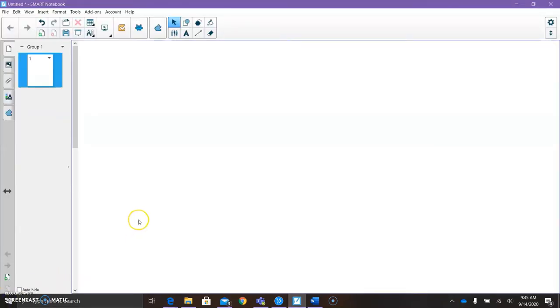Once you have Maestro and Smart Notebook downloaded, you're going to download the Smart Notebook software onto your iPad or device from the App Store.